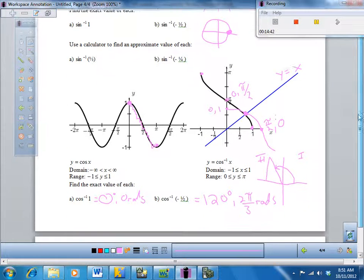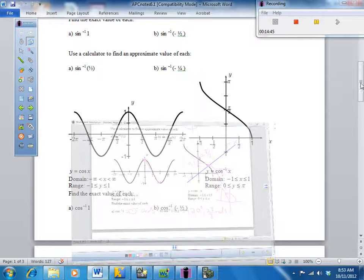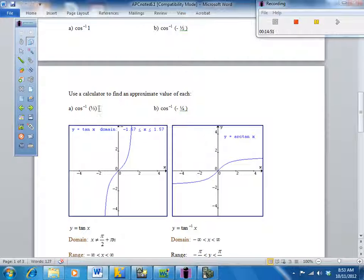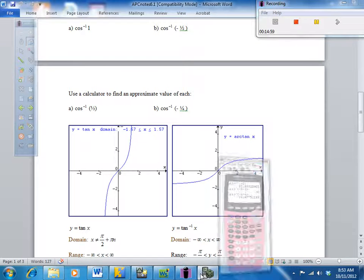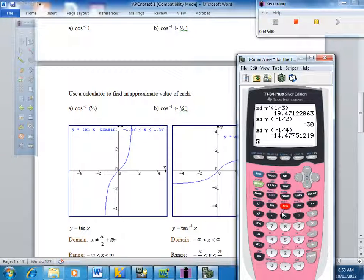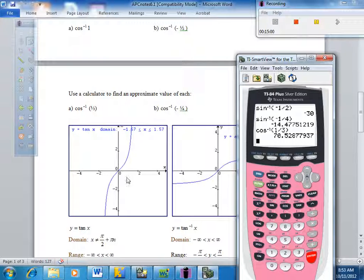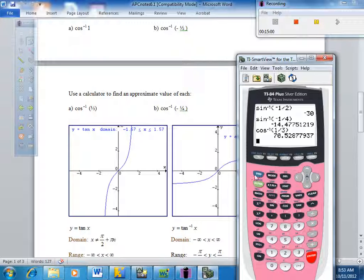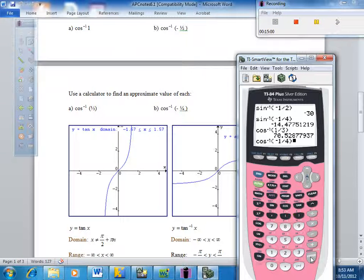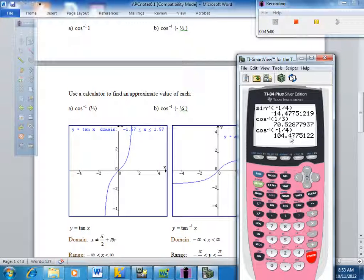Let's try a couple more. Inverse cosine of one third is going to be a positive number found in the first quadrant. You go second cosine of one third and get out about 70 degrees. If you plug in inverse cosine of negative one fourth, that's going to give an answer in the second quadrant since cosine is negative there. Let's check: second cosine of negative one fourth gives 104.47 degrees, which is indeed in the second quadrant.